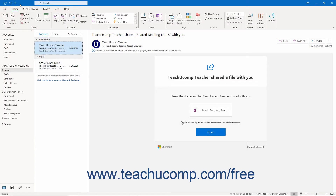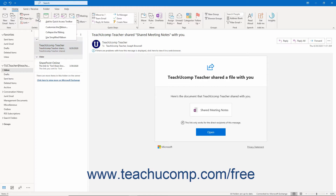The Quick Access Toolbar appears above the ribbon by default. You can easily add buttons to this toolbar for the functions you use most. To add a button from the ribbon to the Quick Access Toolbar, right-click the command button or function in the ribbon to add. Then choose the Add to Quick Access Toolbar command in the pop-up menu that appears.